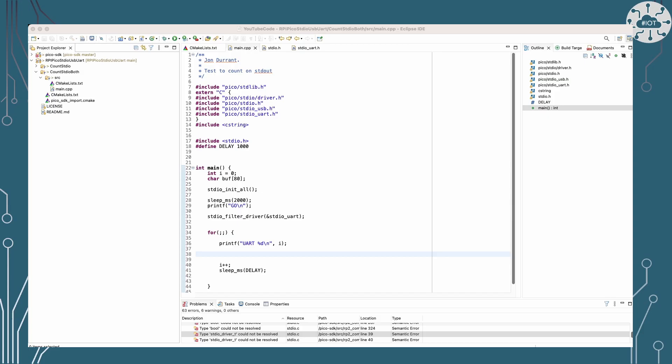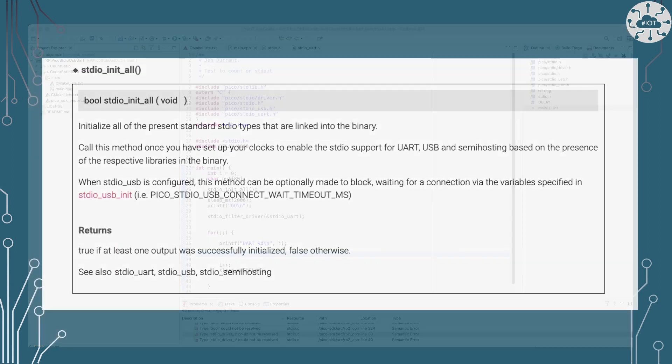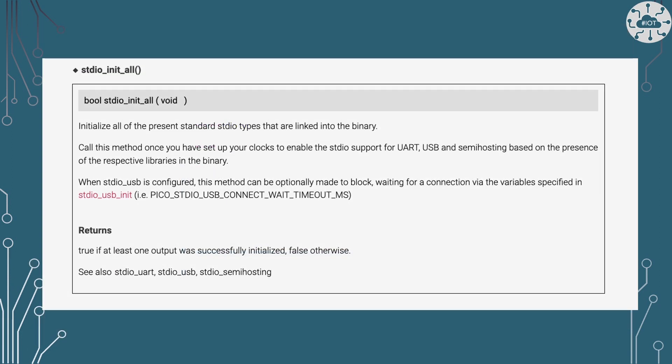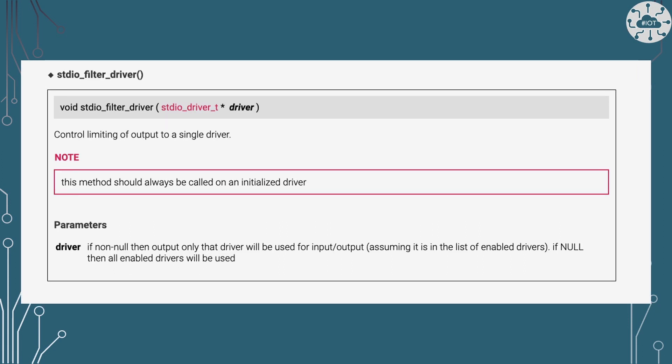So if we have a look at standard I/O and some of the special functions defined for the Pico here, we've got our standard I/O init all that we're all used to calling in order to set everything up. But also there's a standard I/O filter driver command.